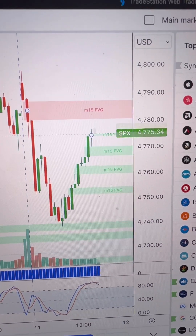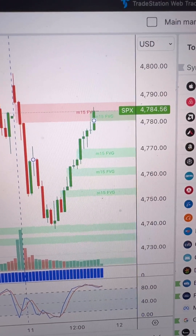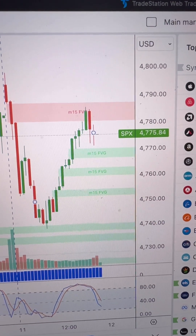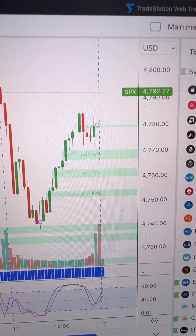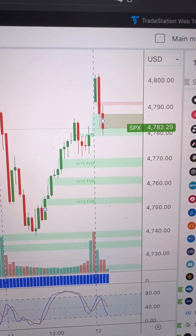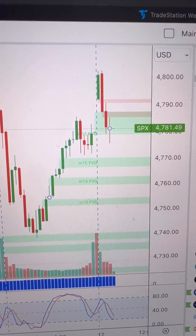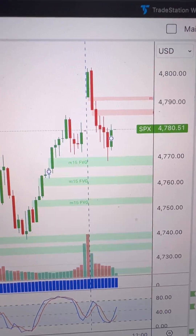You see my fair value gap indicator — those green and red zones — dynamically appearing and reappearing, which is what they would have done if I were watching this live on January 11th. It's a great way to backtest your strategy, especially if you have a dynamic indicator like fair value gap. If you found that helpful, please give me a like or share it with someone who might find it helpful.